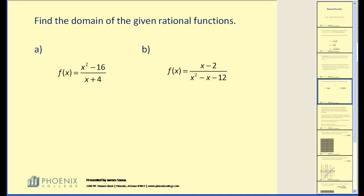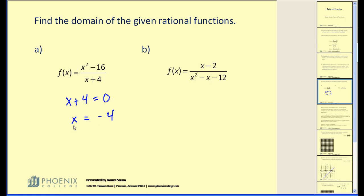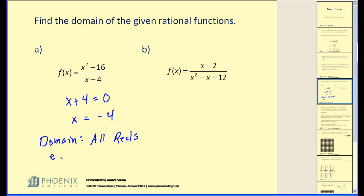Let's go ahead and try a couple of these. Find the domain of the given rational functions. What we're concerned about is we're not allowed to have zero in the denominator. Taking this step by step, we know that x plus four cannot be zero, so we set it equal to zero and solve. x equals negative four. This is the value that must be excluded from the domain. The domain would be all reals except negative four.